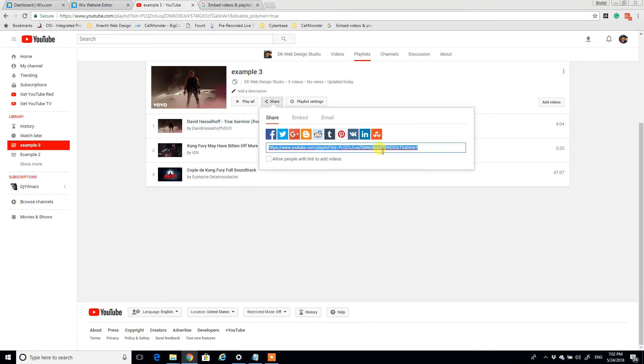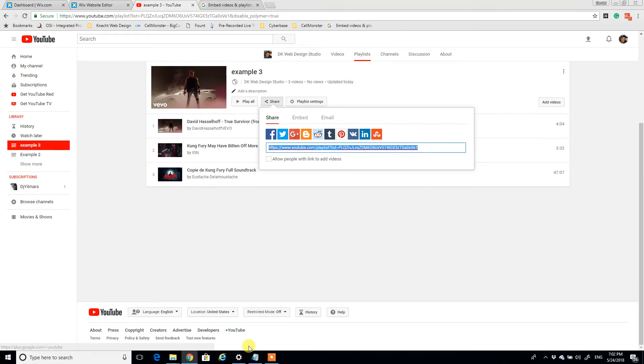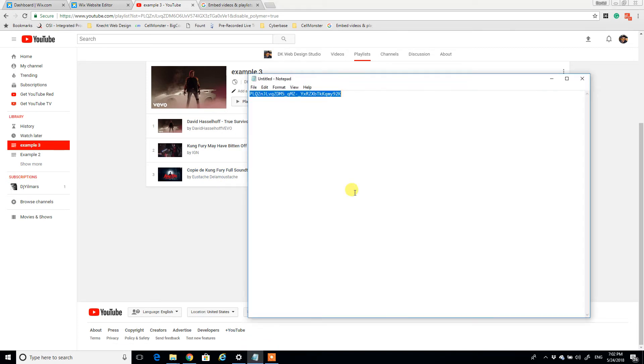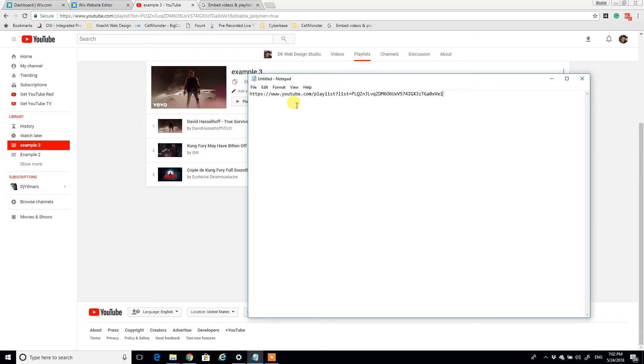Very good practice, have a notepad open in the background, just paste in that link. The part that you're going to really care about for this tutorial is the thing that's after the playlist question mark list equals.